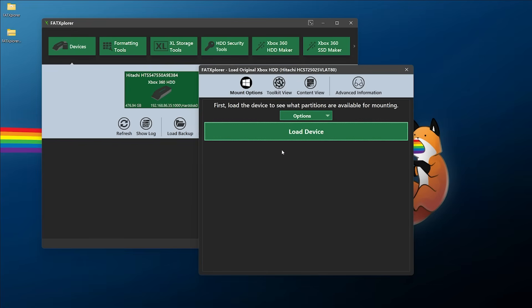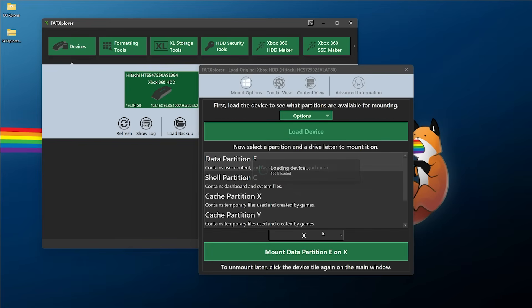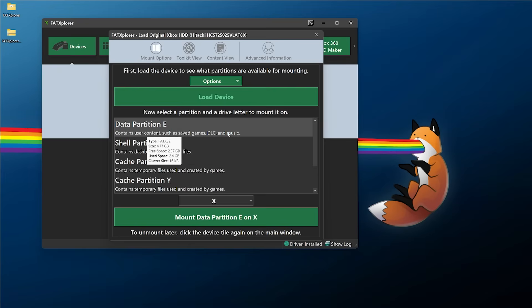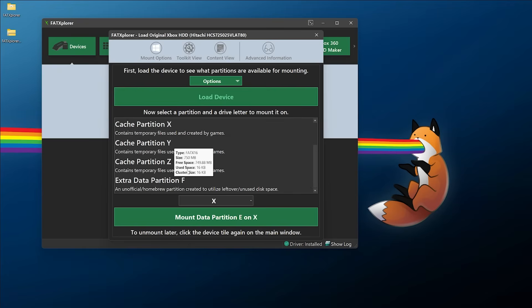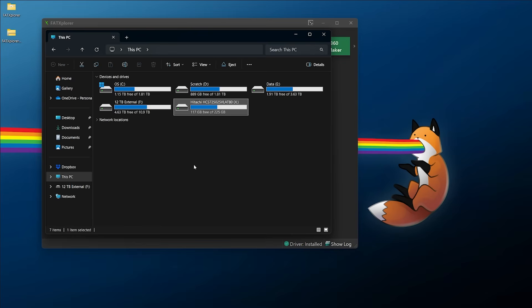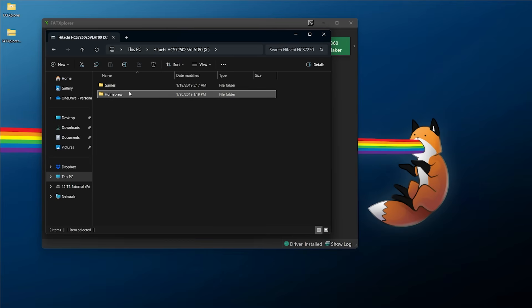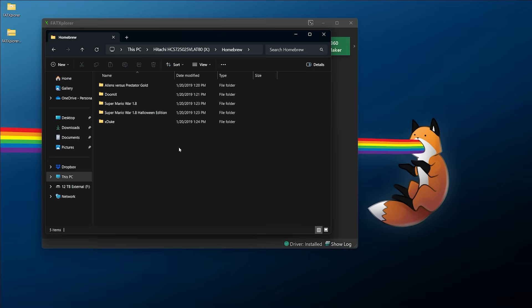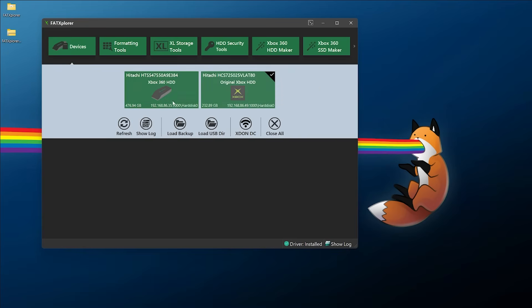Now let's mount some drives. For the original Xbox, click on it and select Load Device — the original Xbox does take a little longer. From here you have several options: the content partition, dashboard partition, temporary files, and even the F drive if available. I'm going to mount my F drive to transfer a game over. Select the partition you want, pick your drive letter — X drive is fine for me — and click 'Mount extra data partition F on X.' This will automatically pop up and you can now navigate the drive as if it were a physical drive connected to your computer, all over the network.